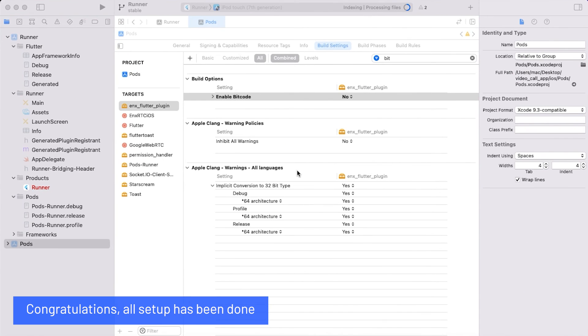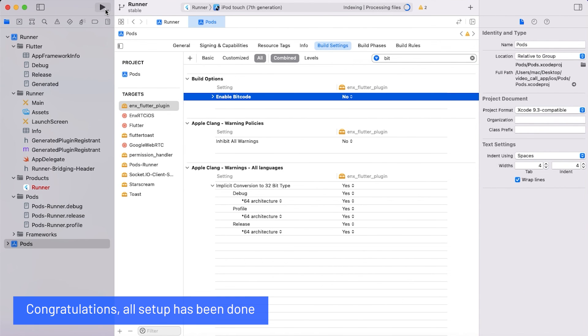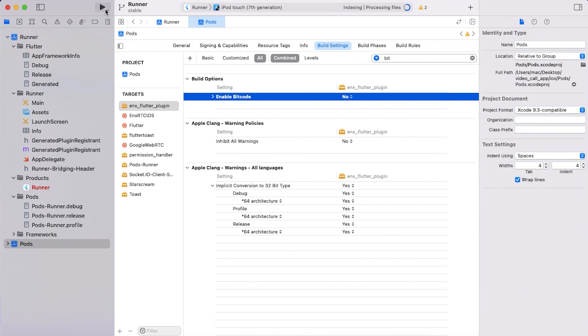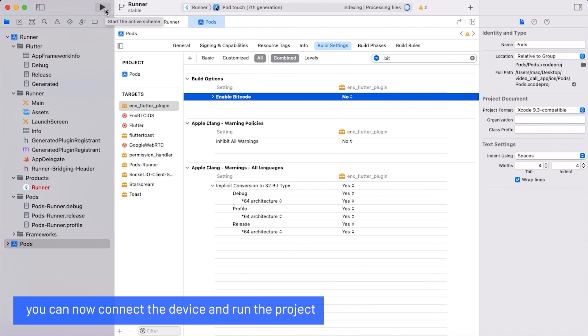Congratulations! All setup has been done. You can now connect the device and run the project.